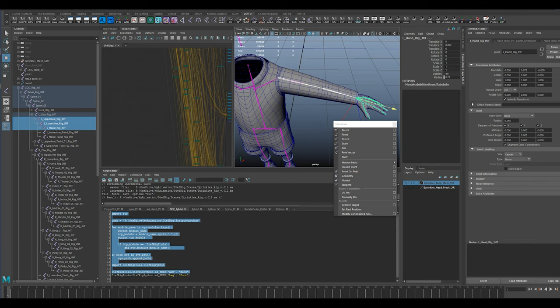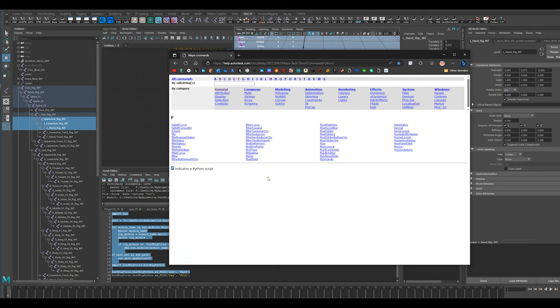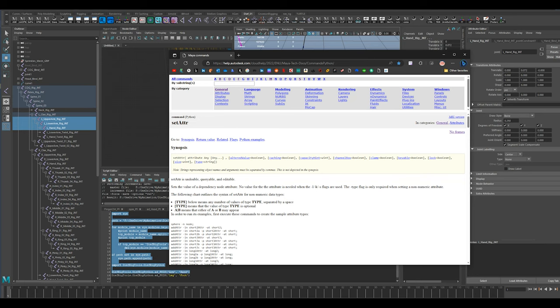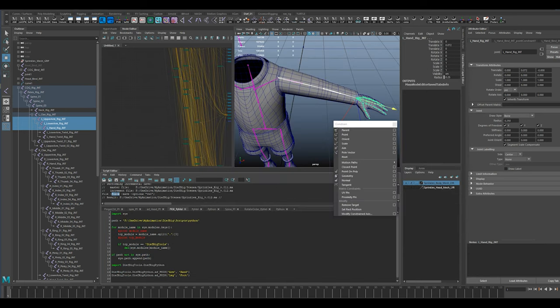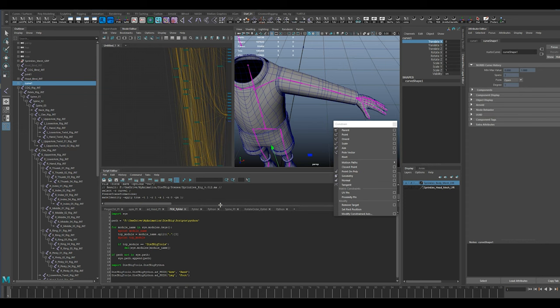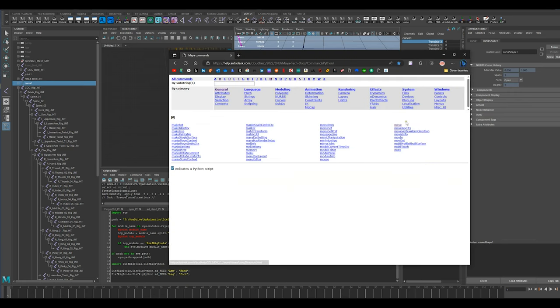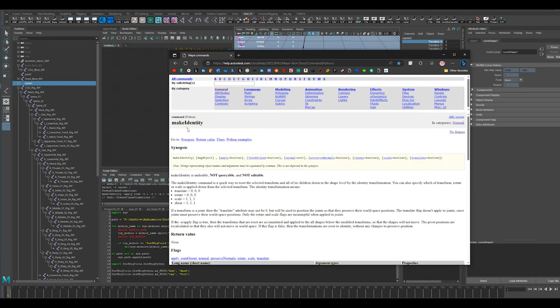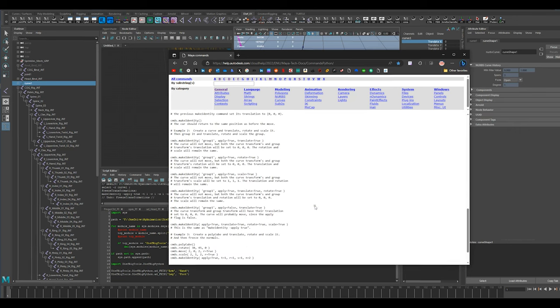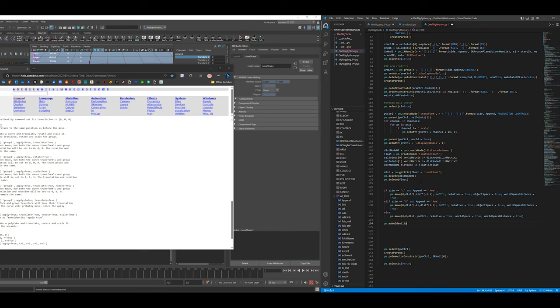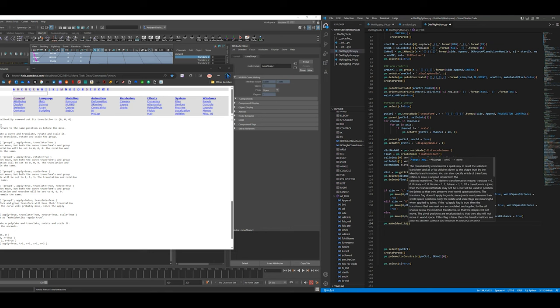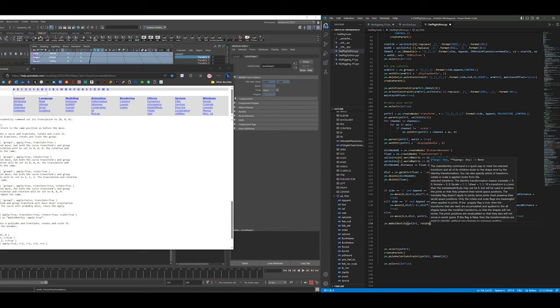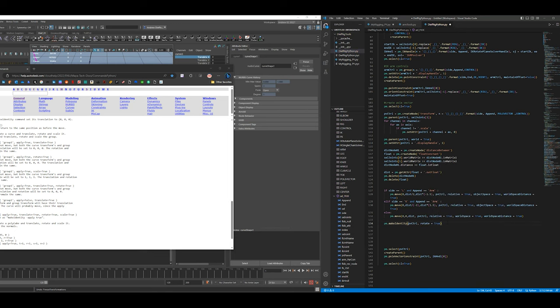If I look at my reference, I know it's under something else. It might be make identity. Let's just grab this curve and freeze transformations - make identity. So what I want here is make identity translate true, rotate true. So all we have to do here is pv control comma rotate equals true. That's really all I want.